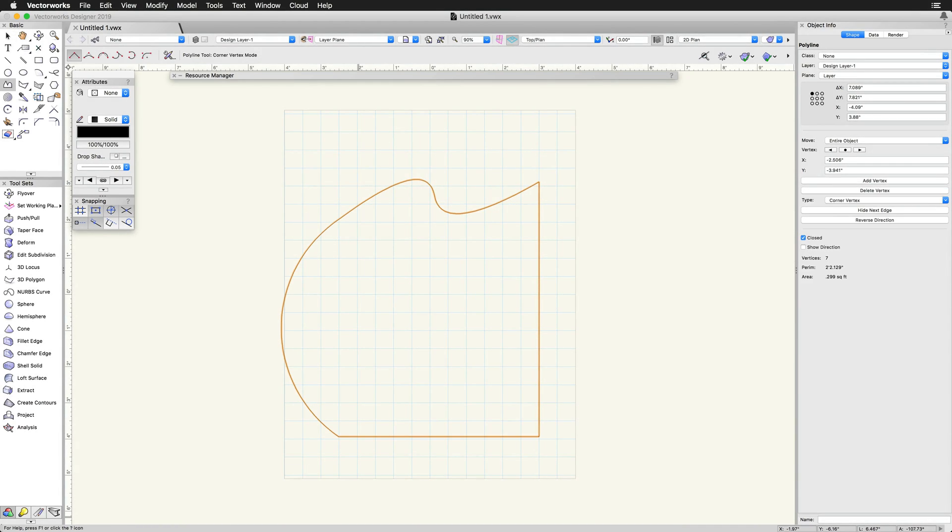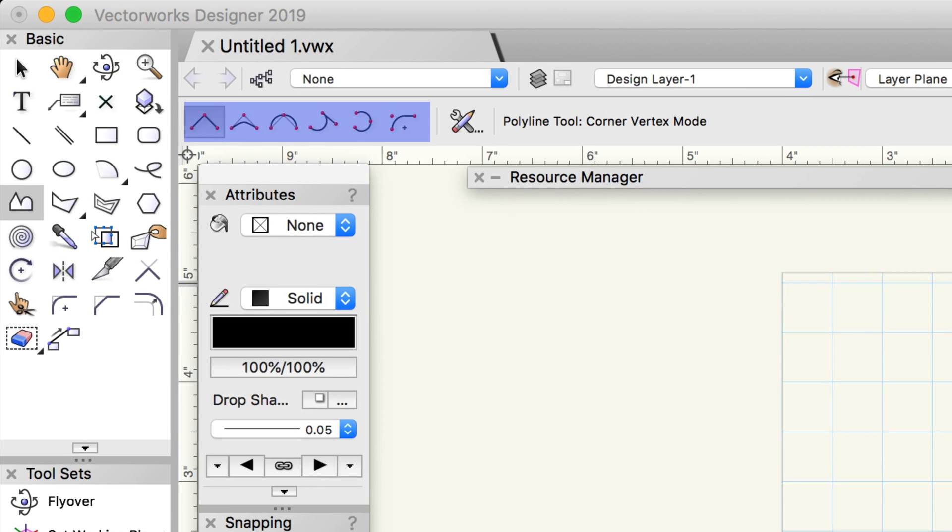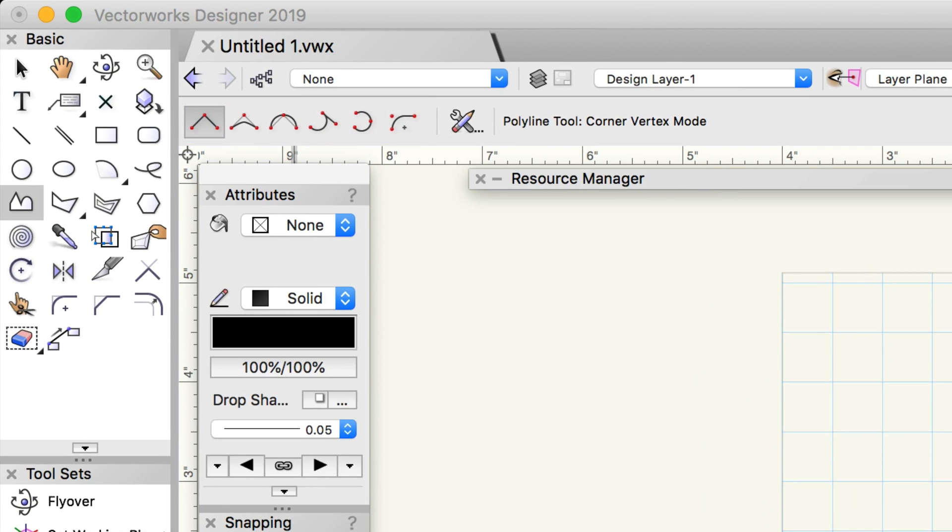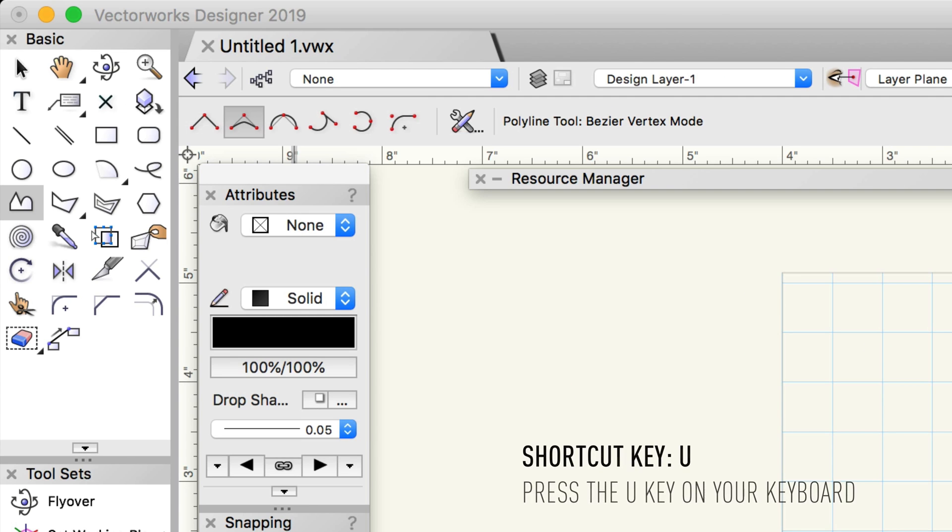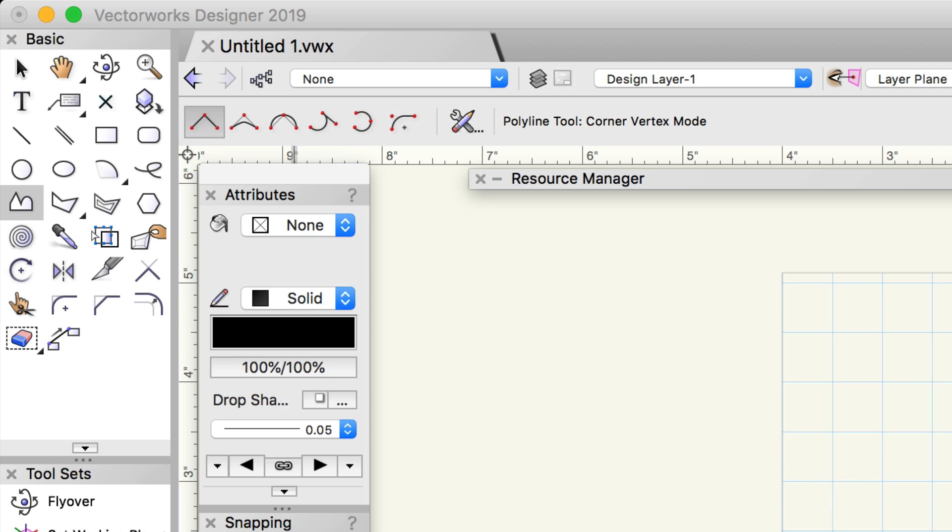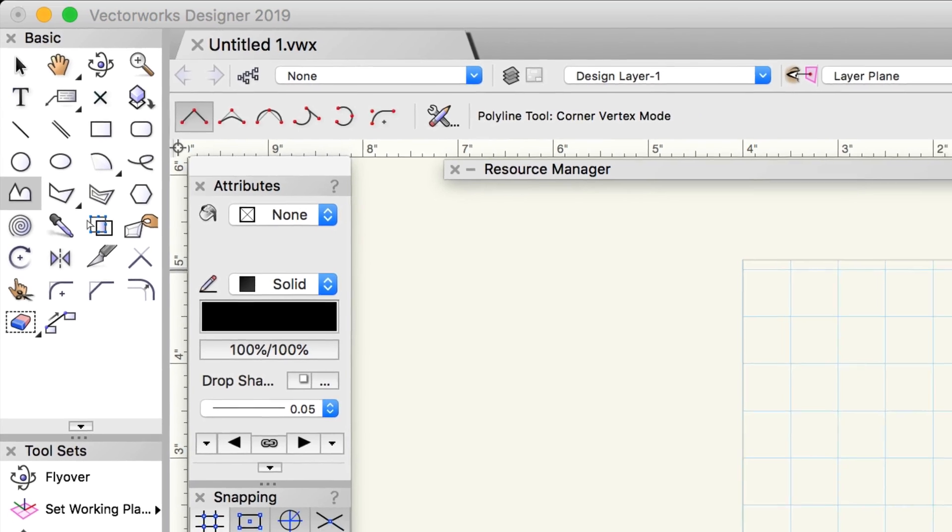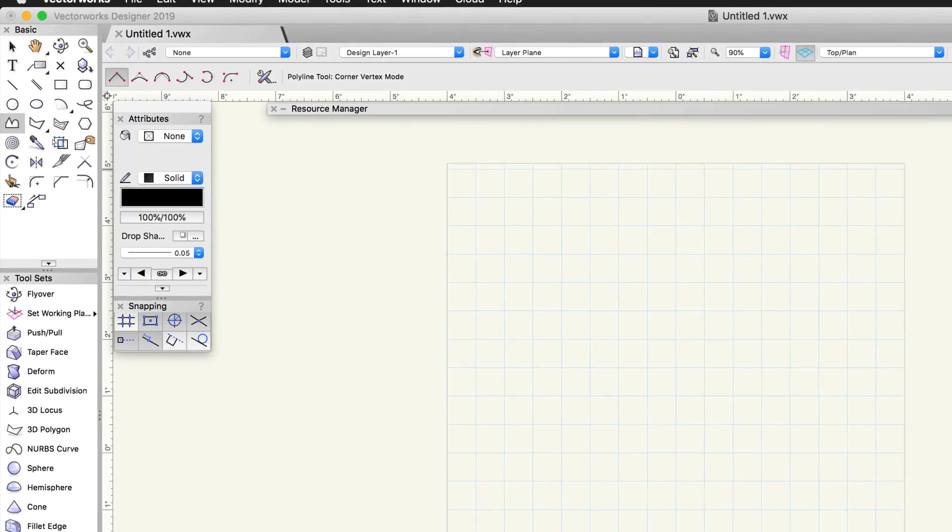The Polyline tool has multiple drawing modes found in the toolbar. These modes allow different segment types to be drawn. While creating a Polyline, we can quickly switch between these modes using the U key or by clicking on the modes in the toolbar. A single Polyline can have multiple different combinations of vertices.